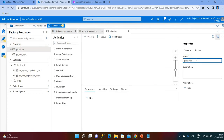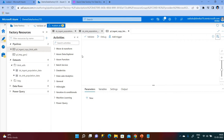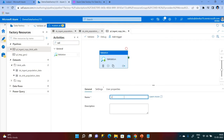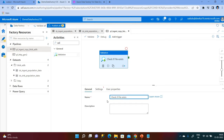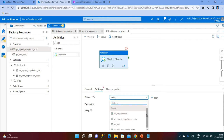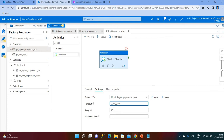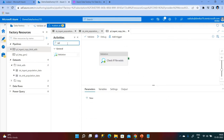To perform the copy activity we need a pipeline, so click to create a pipeline and give the name 'Copy from Blob to ADLS'. First we check whether the file is available or not — for this purpose we use an activity called Validation. Give it the name 'Check if file exists'. Under the settings, set the dataset to 'ds inject population data', which is my source dataset. The timeout is set to 30 seconds, so the validation will wait up to 30 seconds for the file to be available.